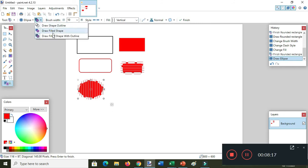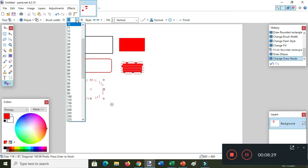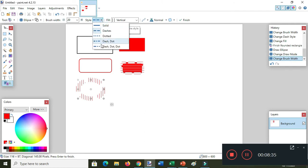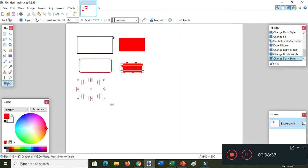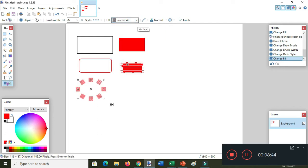Draw filled shape with outline. Let's go back to draw shape outline. Set the brush width to 20, then the brush style — dotted — and then fill with percent.